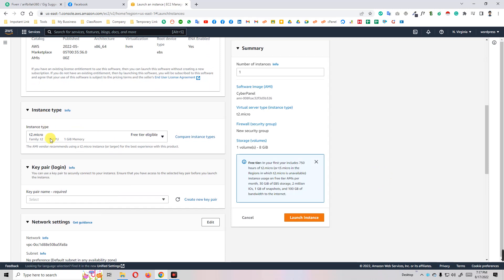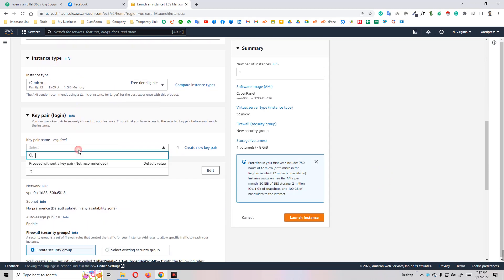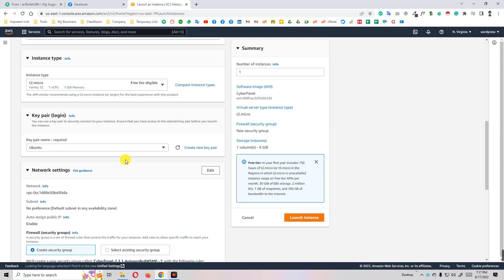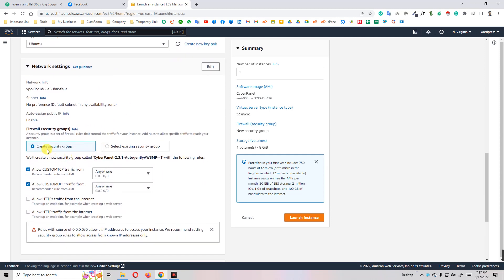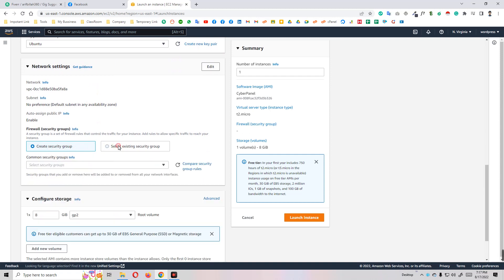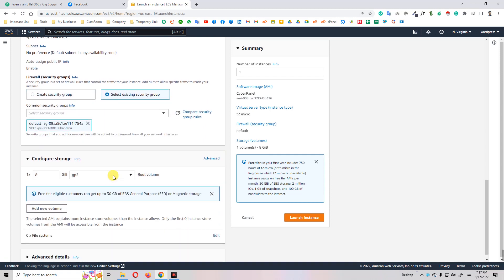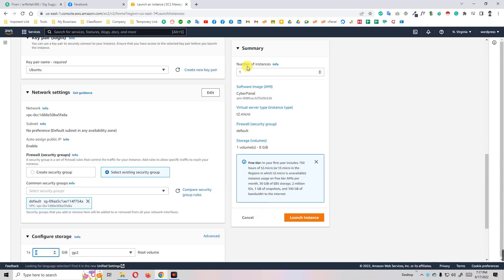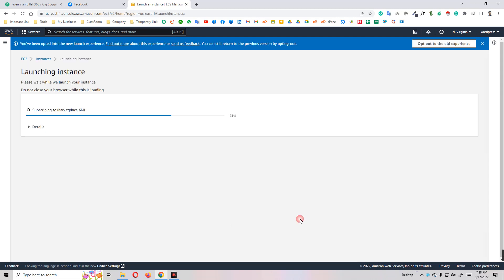For instance type, T2 Micro you can keep. I'll select Ubuntu as my existing key pair. You can create a new one. Create security group - I'll just select here existing group and you can increase your capacity. I just write here 30GB but I don't need 30GB space, I'll just write here 8GB. How many instances you want to create? I need only one. Click on launch instance. We need a few minutes to install this CyberPanel on this instance.